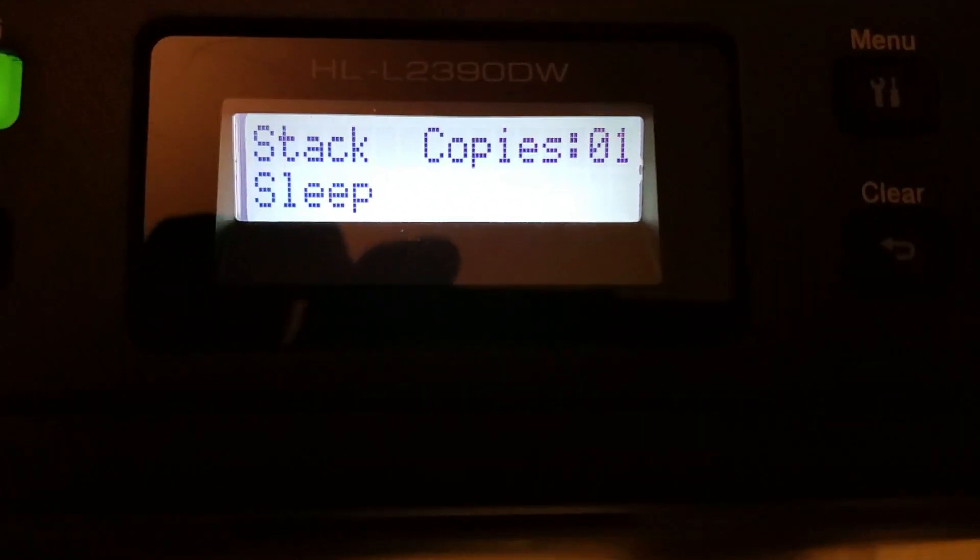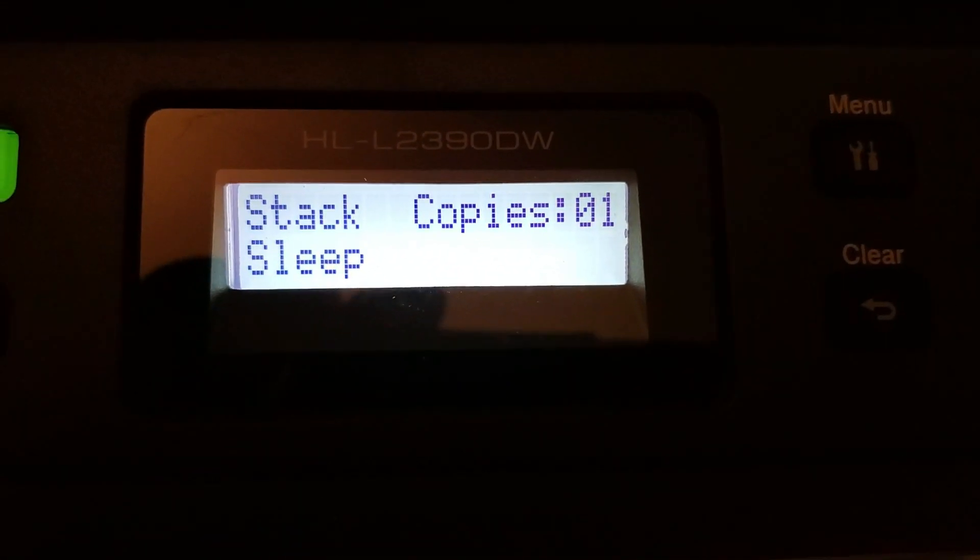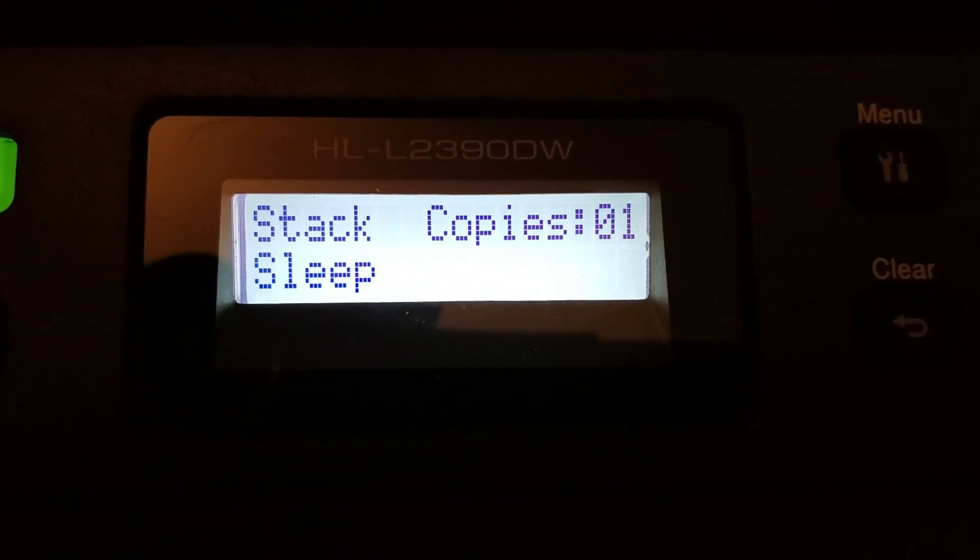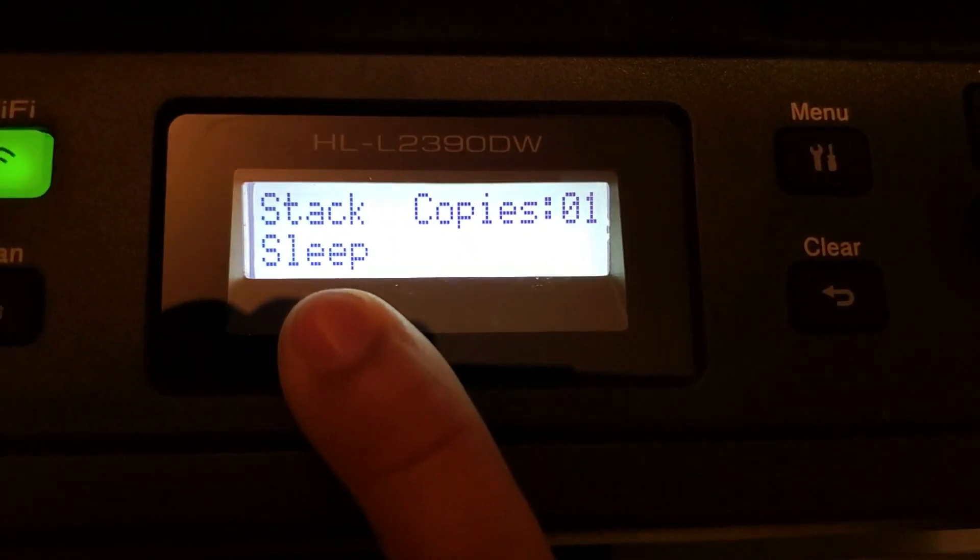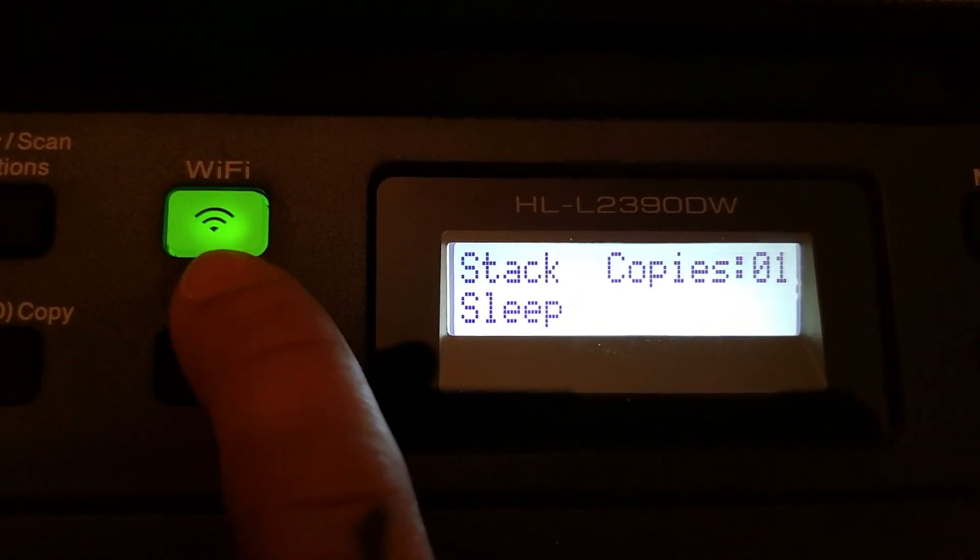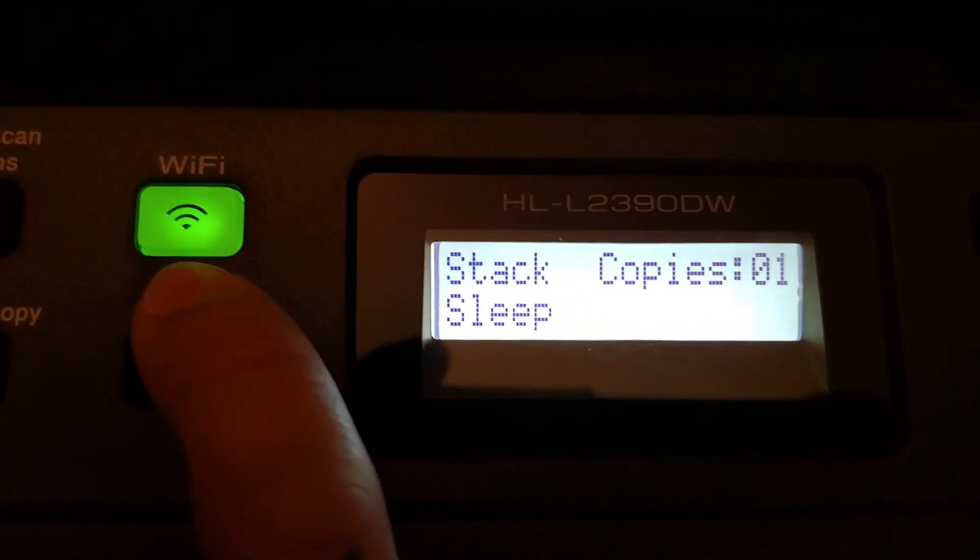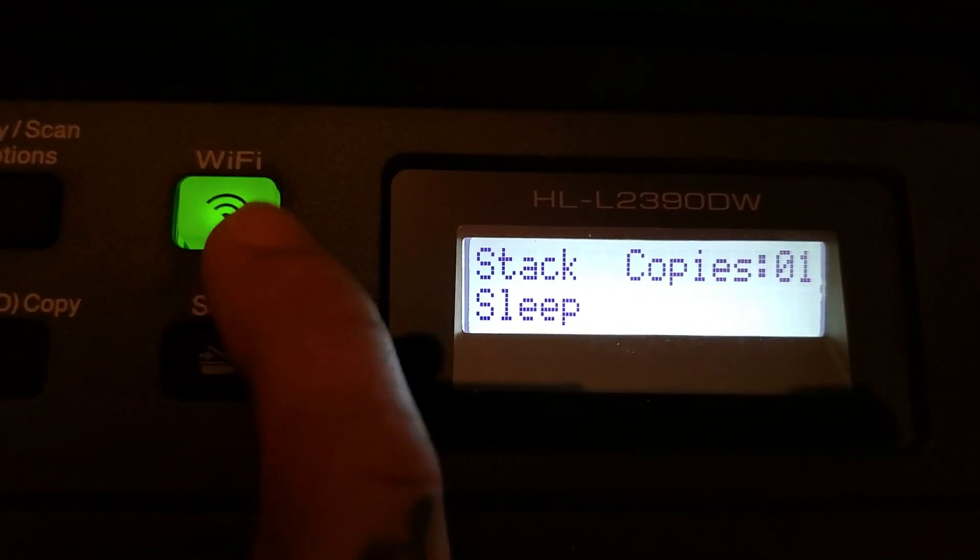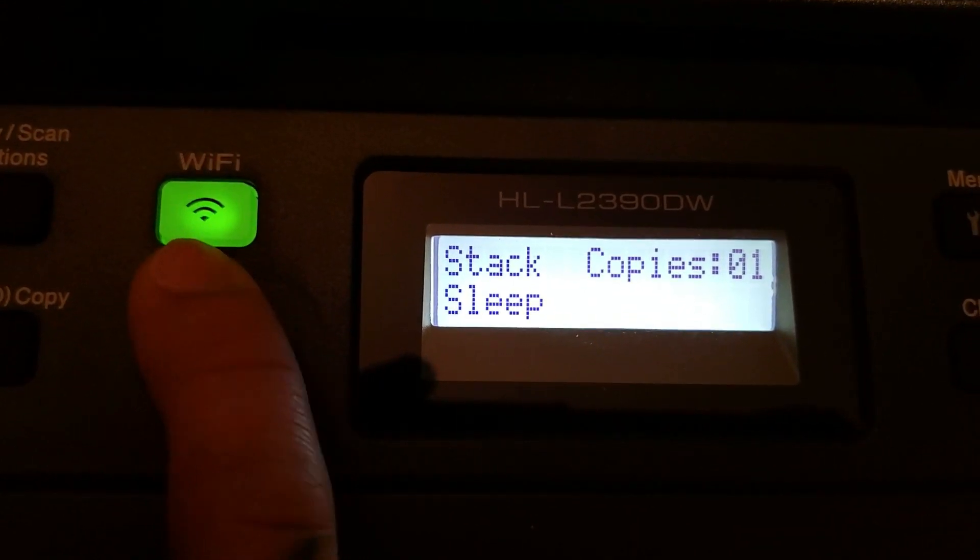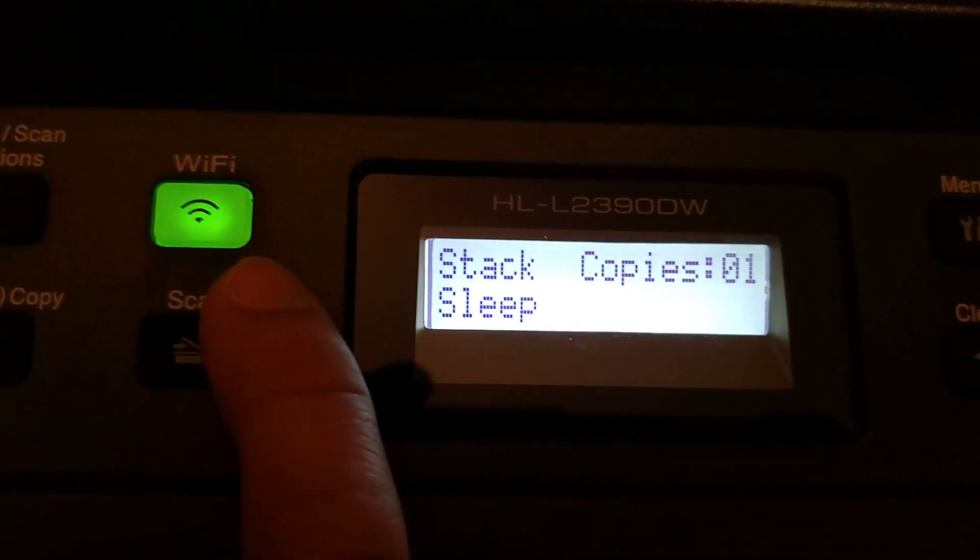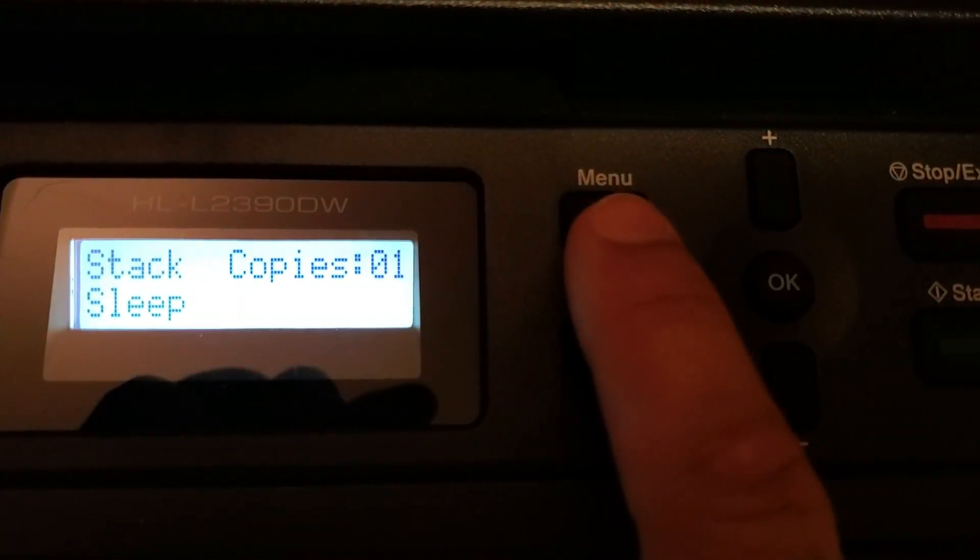Going forward here, this is what you should see right when you come into the first window. This should be on sleep. Right now my wireless network is connected. However, if it's not, this will be flashing green. You're going to want to just press this. If it's not flashing, just press it. And you're going to want to come over here and go to menu.